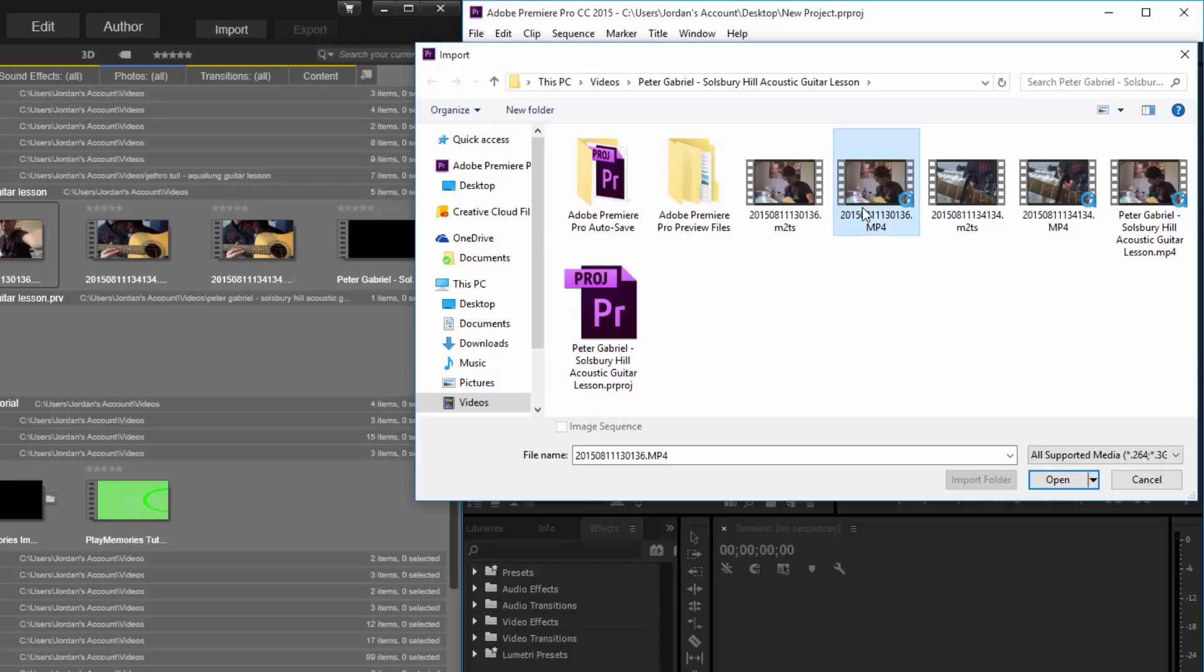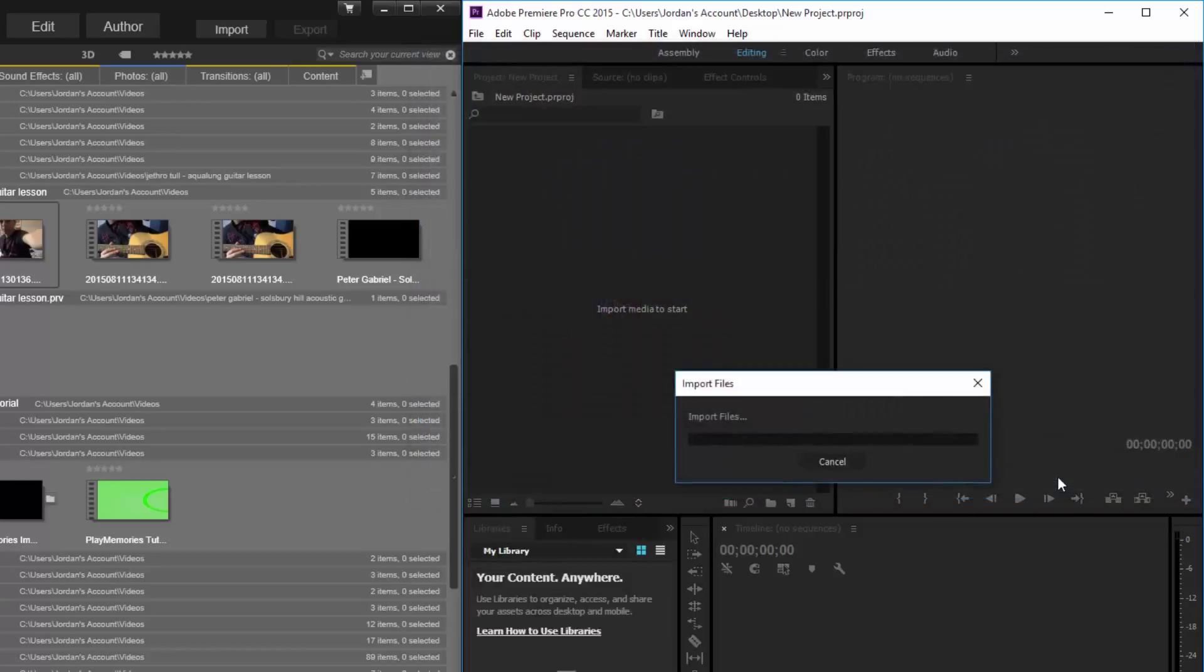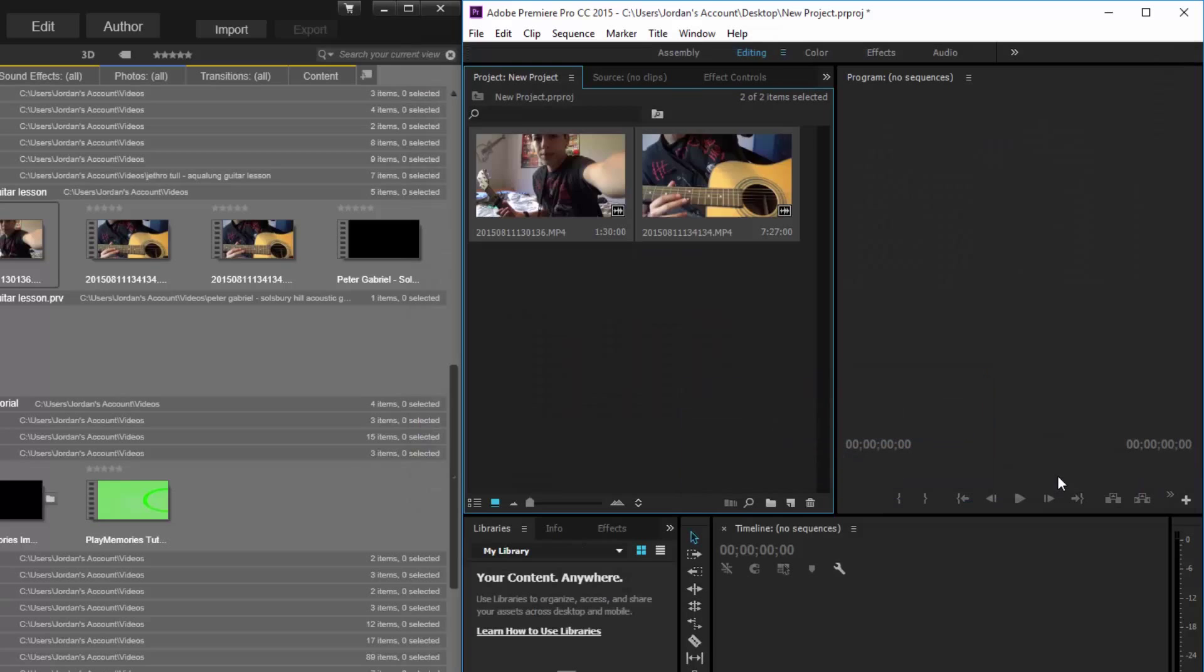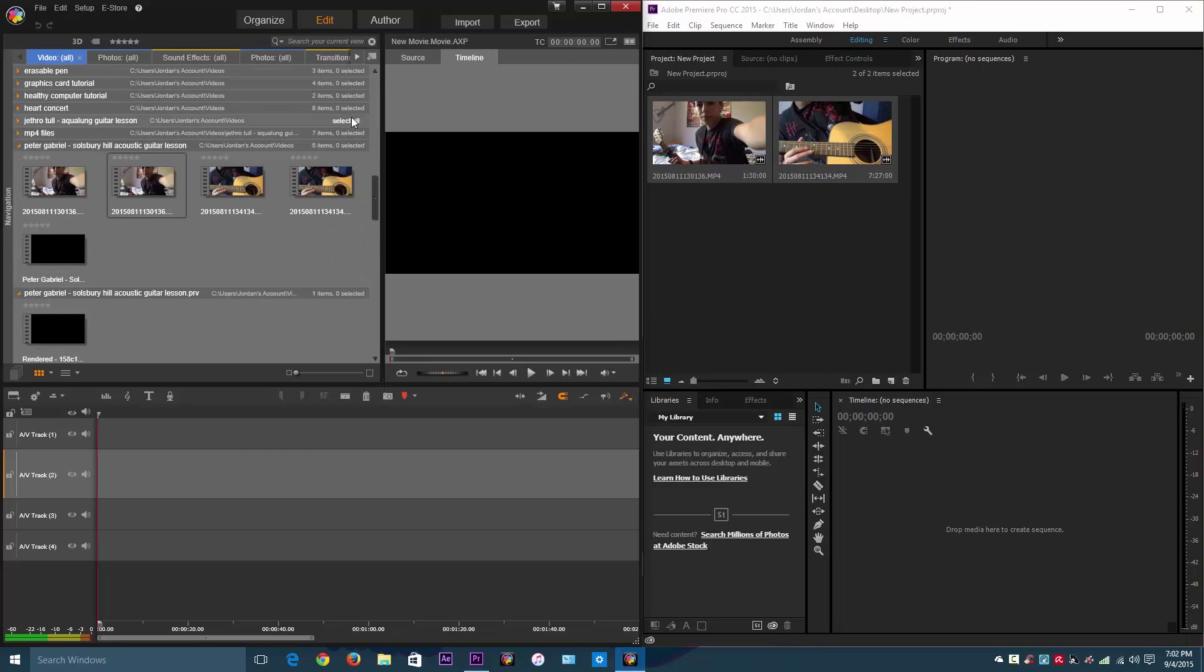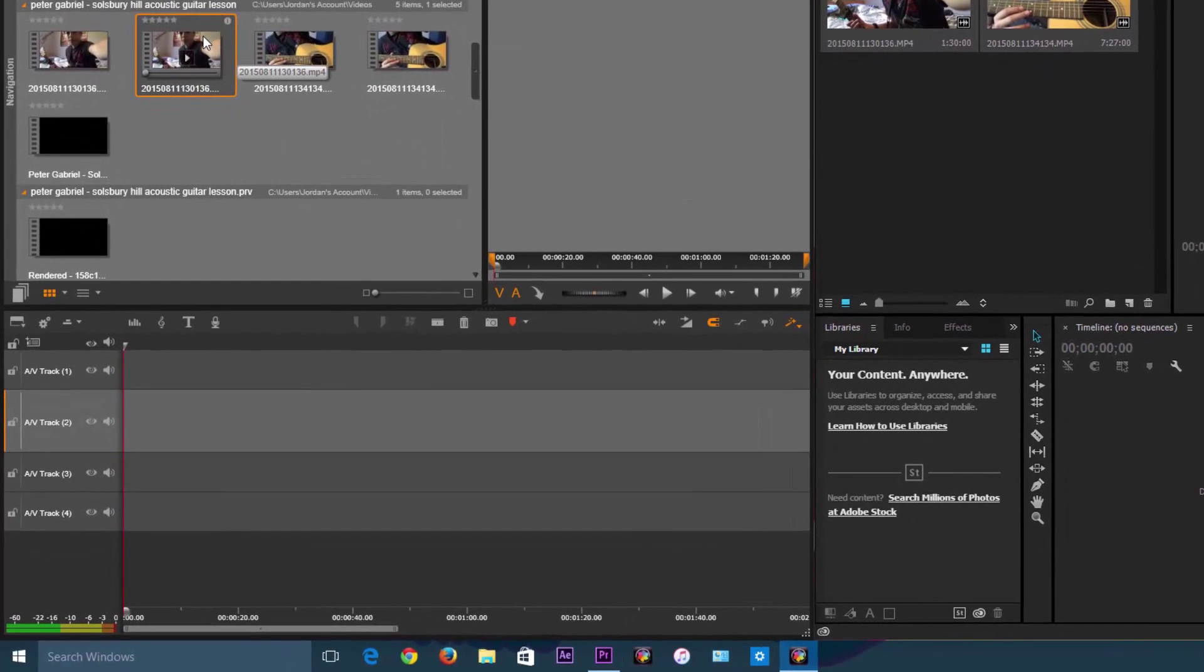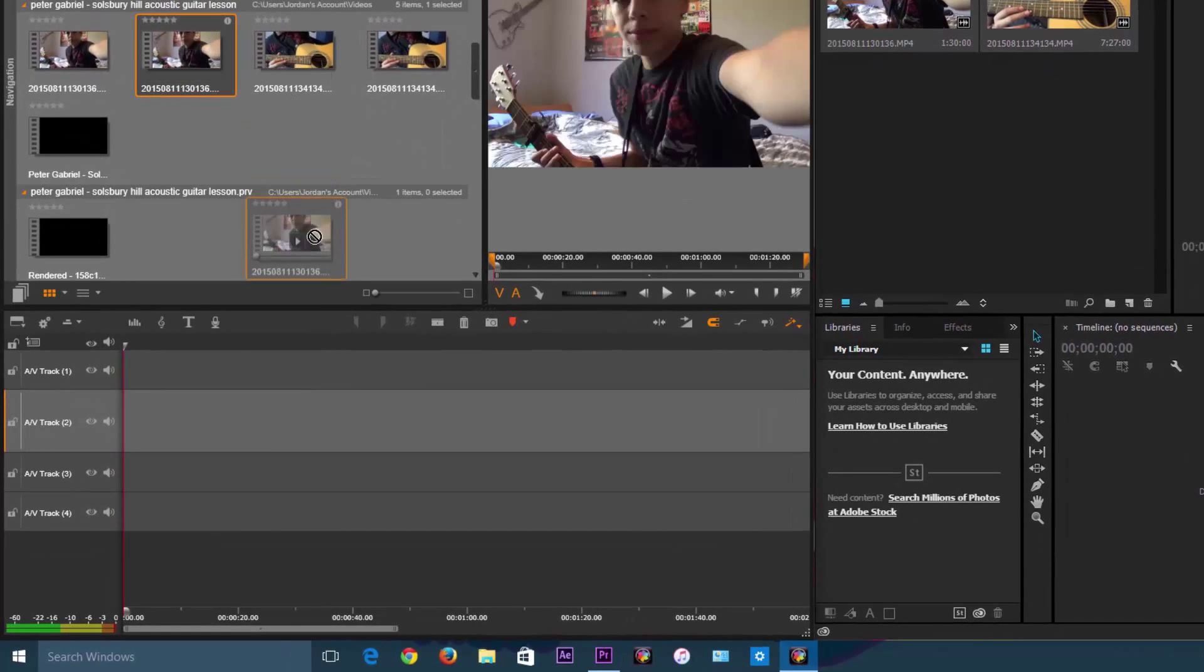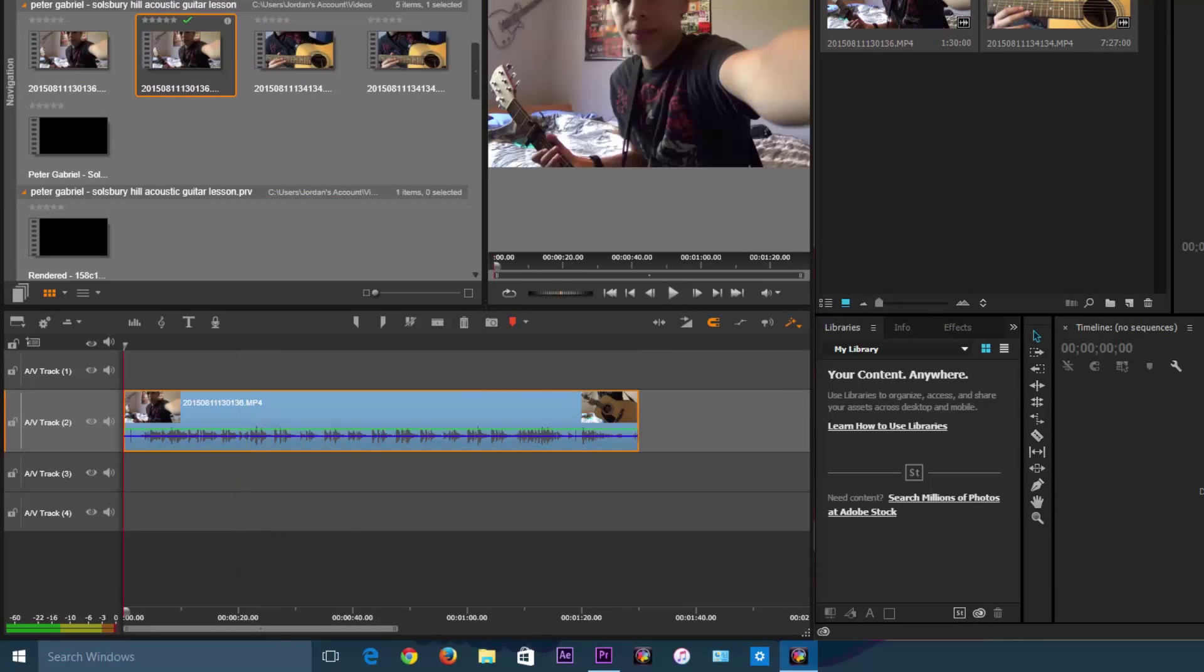Like my, sorry not Aqualong. I already did that earlier. This is a Peter Gabriel Salisbury Hill guitar lesson. Let's just import these two files. Now with Pinnacle Studio, since it automatically imports stuff, I'm just going to import the things that it already imported. So let's just start making a project with the same things.